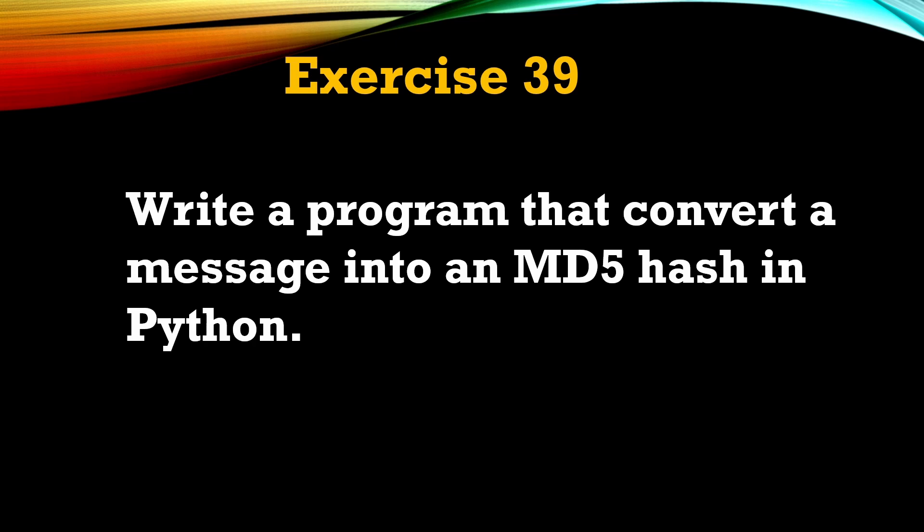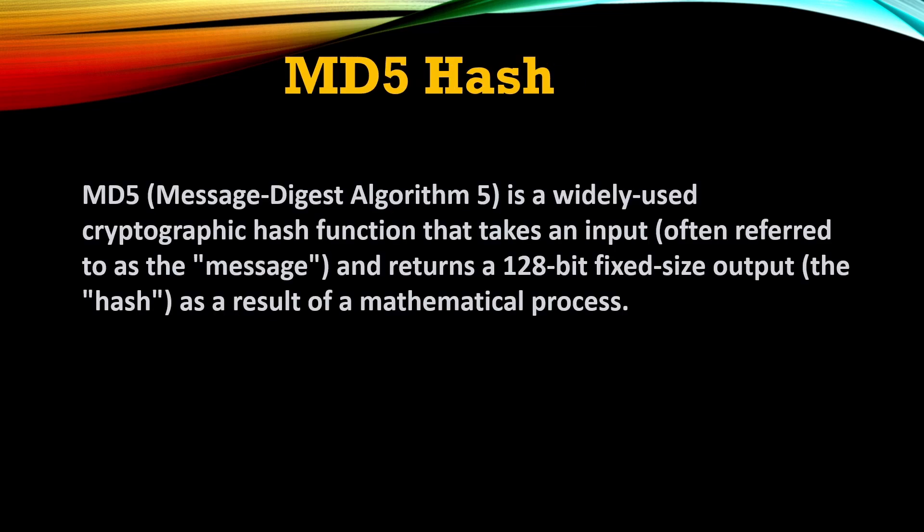Before we solve this question, let's see what is MD5 hash. MD5 stands for Message Digest Algorithm 5. It is a widely-used cryptographic hash function that takes an input, often referred to as the message, and returns a 128-bit fixed-size output, the hash, as a result of a mathematical process.